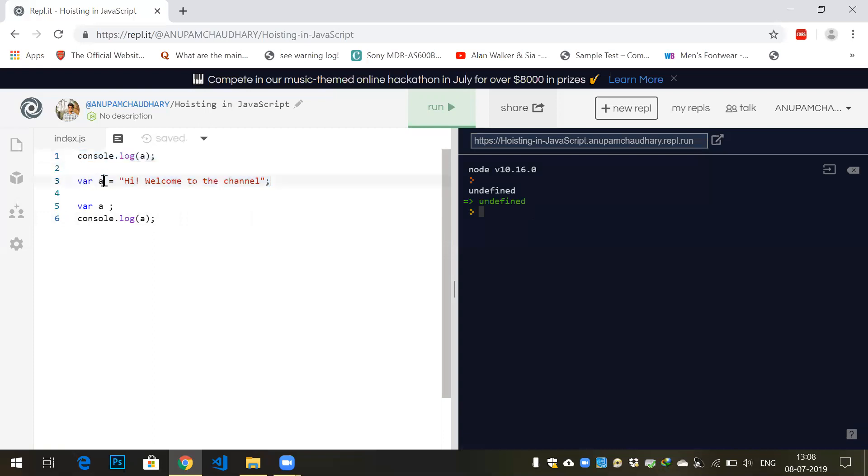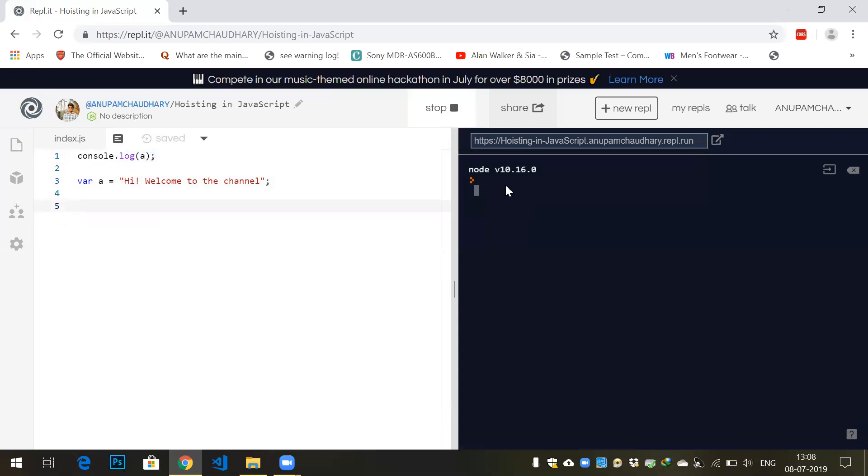Now whenever execution phase starts, it says console.log a. It says 'oh, I have a memory for a but it's not yet defined'. So it prints console.log a as undefined. In JavaScript, variables are partially hoisted and functions are fully hoisted.